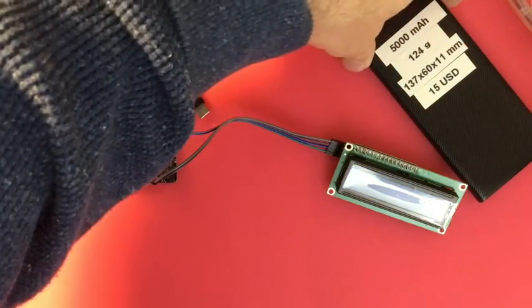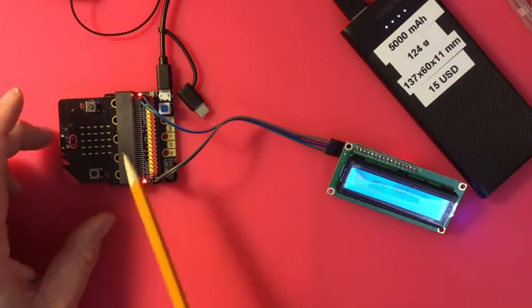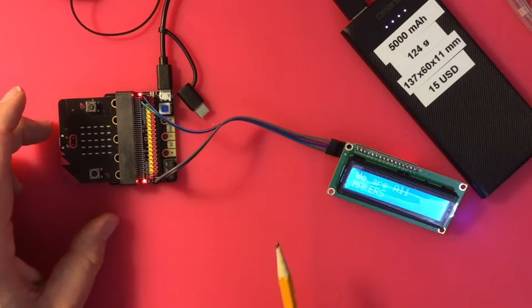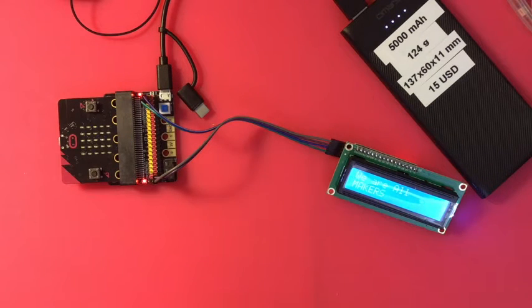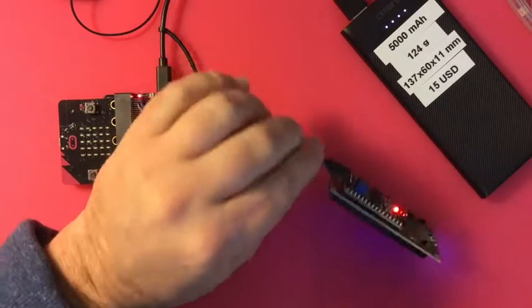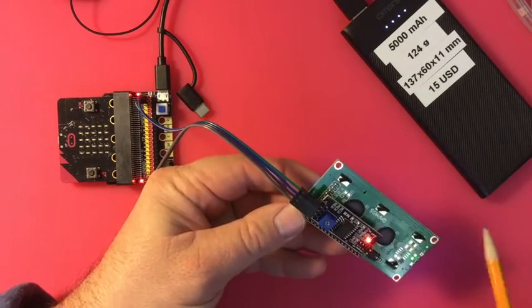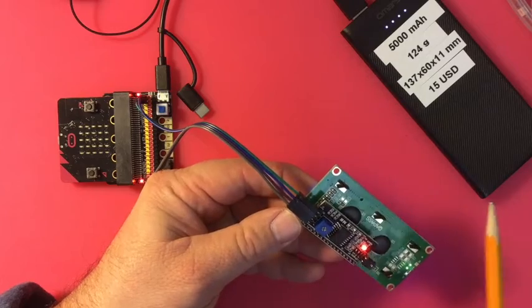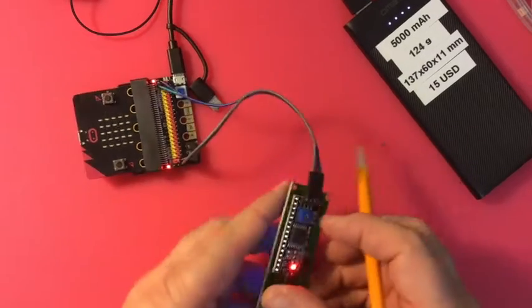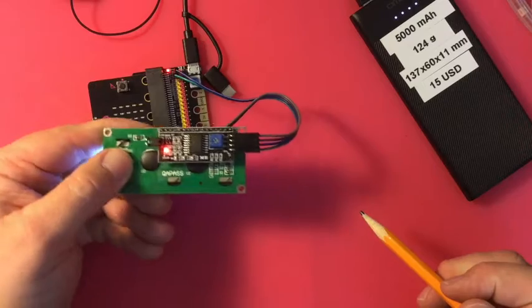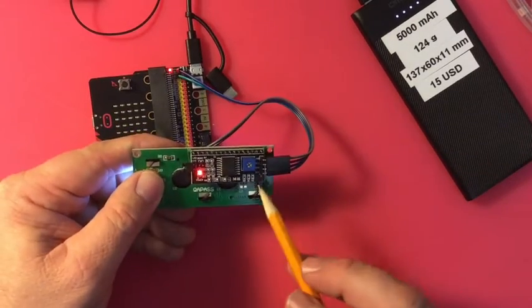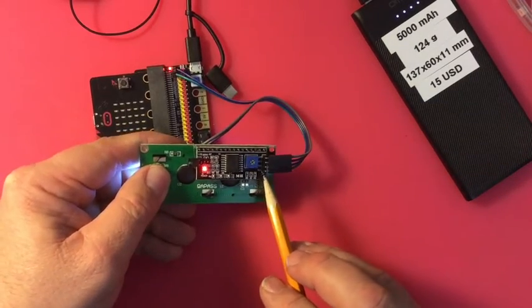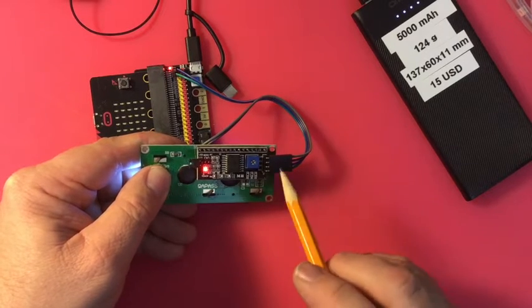You need pins 19 and 20 because they are the I2C pins, and this is an I2C device. It's got four connections you've got to make and they tell you which ones they are.